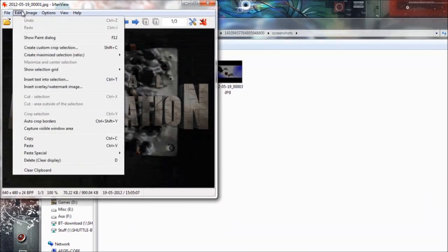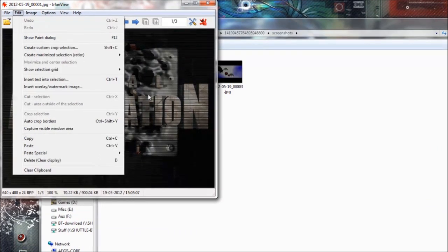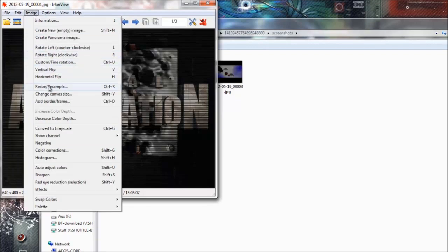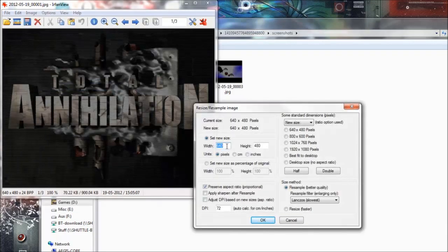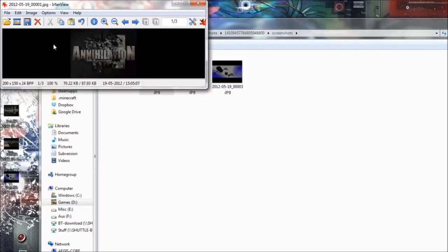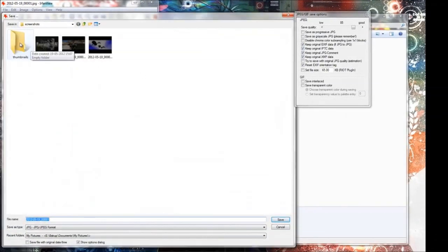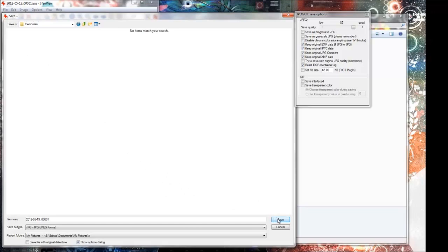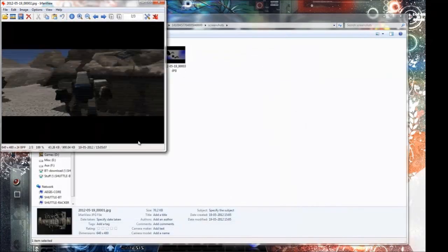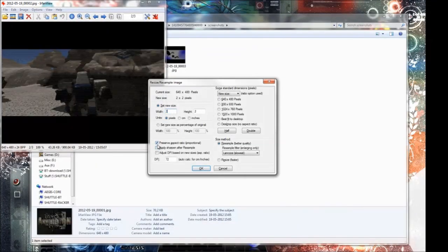We are going to make some thumbnails for each of these. I am going to use IrfanView for this — it is a freeware program so I suggest you use that. I am going to go into Image, Resize/Resample, and the width has to be 200, and I will preserve the aspect ratio so it will calculate the height automatically. I will save to the original folder, go into thumbnails, use the same name, and continue doing this for the rest.